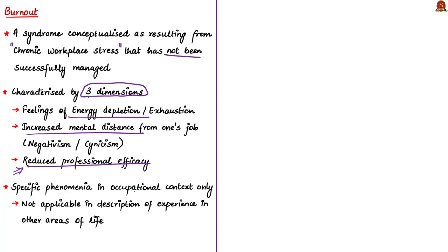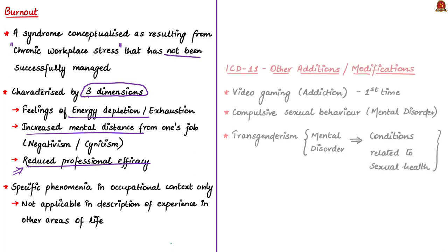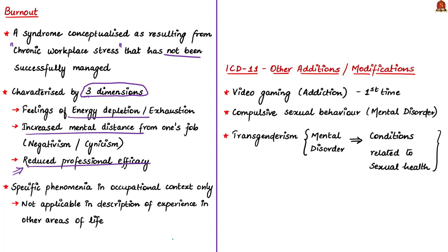In ICD-11, WHO has also added or modified some health conditions. For the first time, WHO has recognized video gaming as an addiction. It was listed along with gambling and drugs such as cocaine.